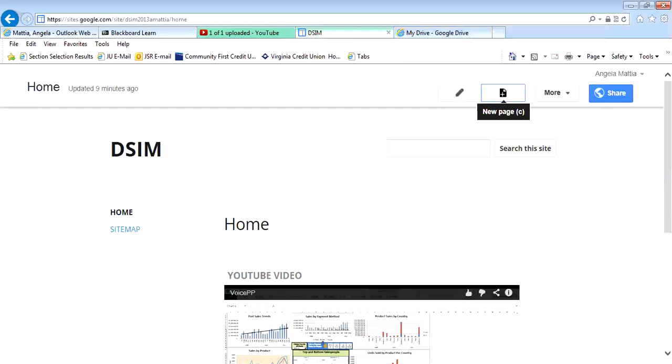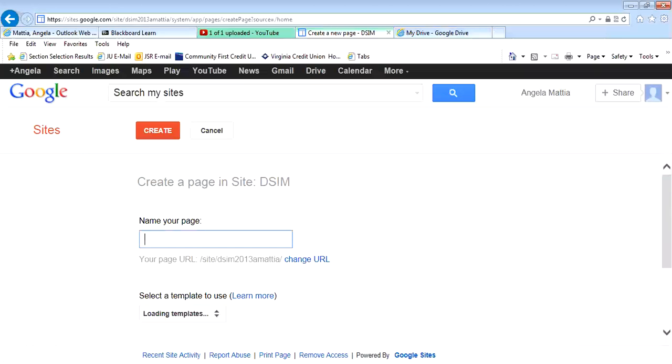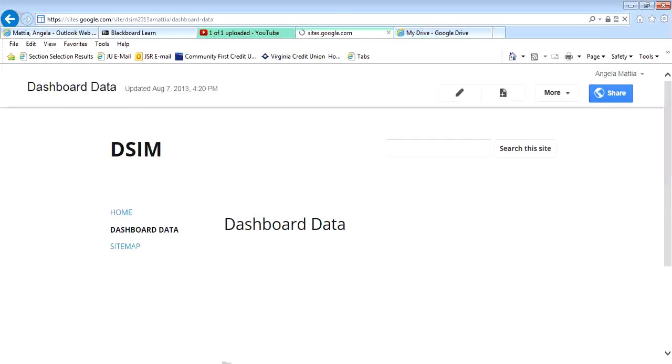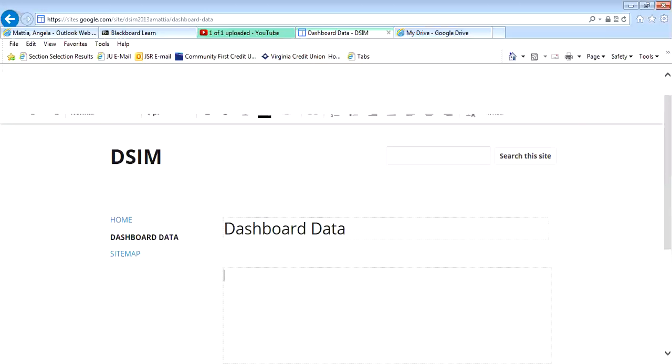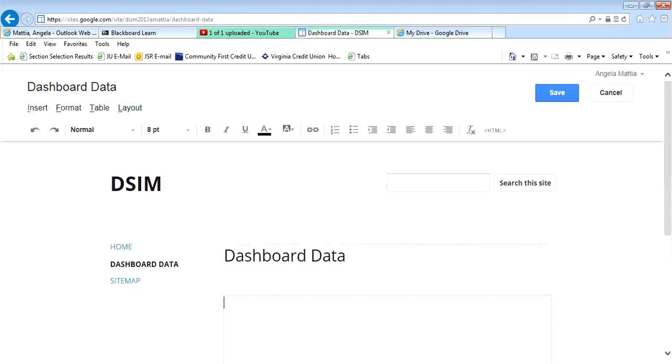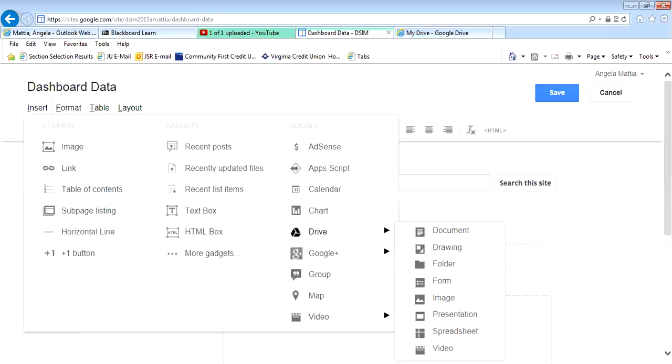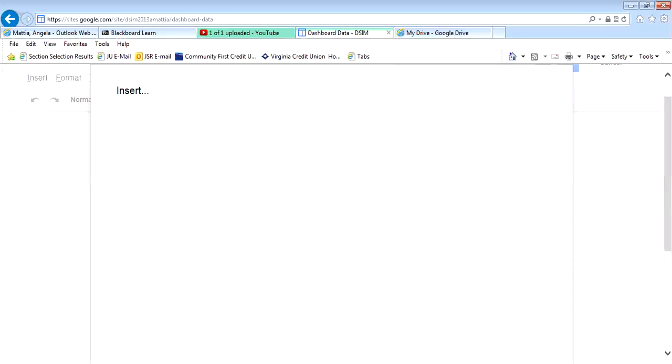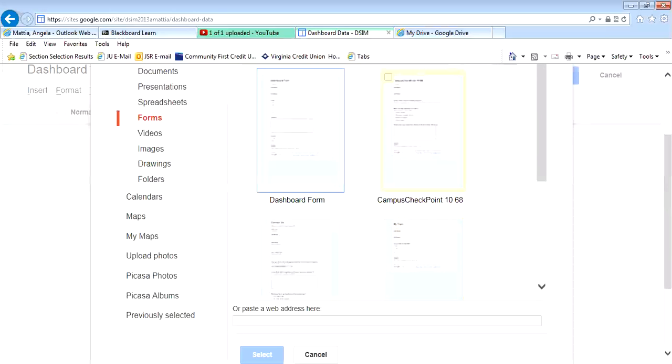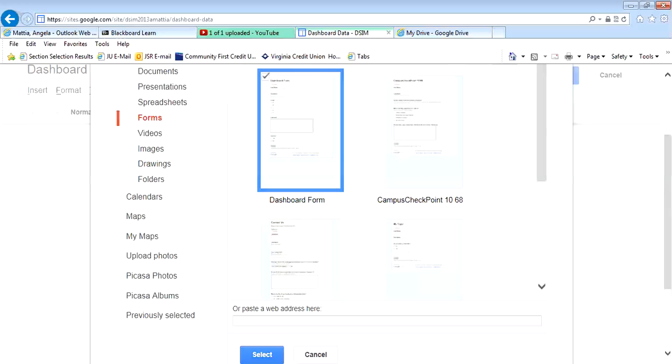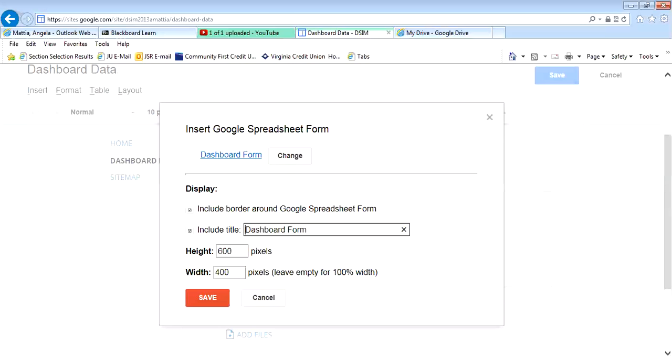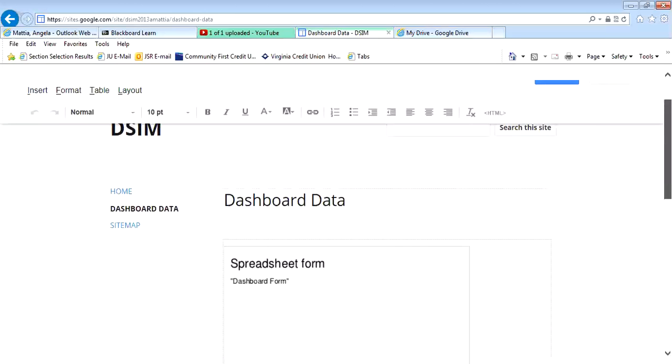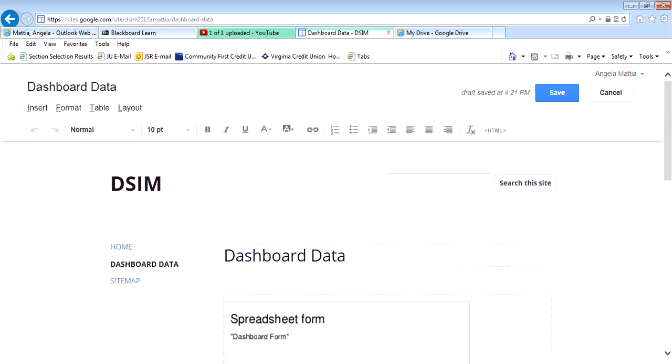I'm going to add a web page to the website called dashboard. I'm going to call it dashboard data and create this page. So I have dashboard data page, and now I'm going to insert that form. So I'm going over here to insert, and then you're going to go down and you're going to find your drive, and you're going to insert a form. So I'm going to insert this dashboard form that I just created, and I'm going to save it. I now have that form embedded.